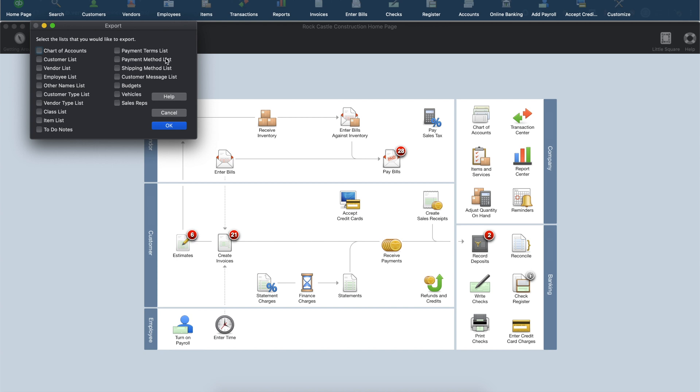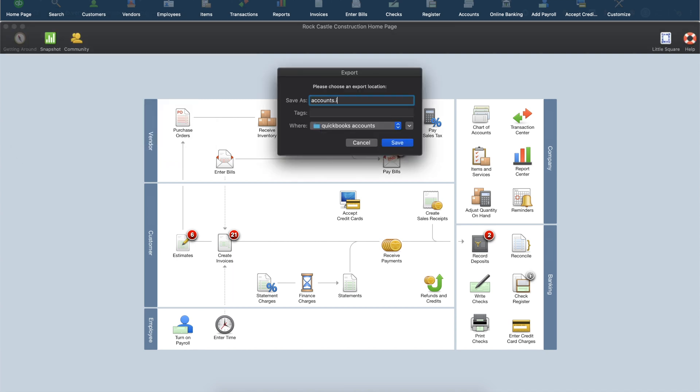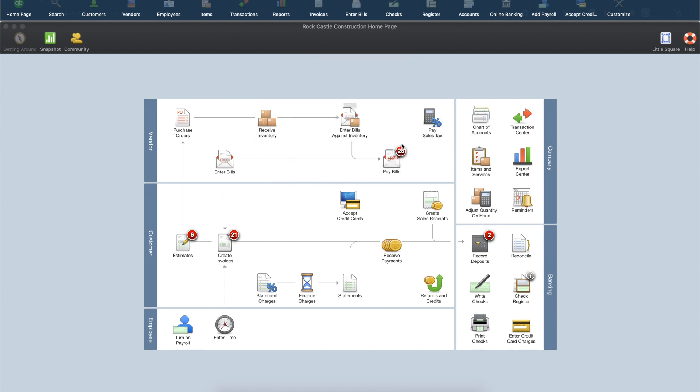Next, select the lists you would like to export. We're going to select Chart of Accounts, Customers, Vendors, Classes, and Items, then click on OK. Specify where to save the file, then click Save.